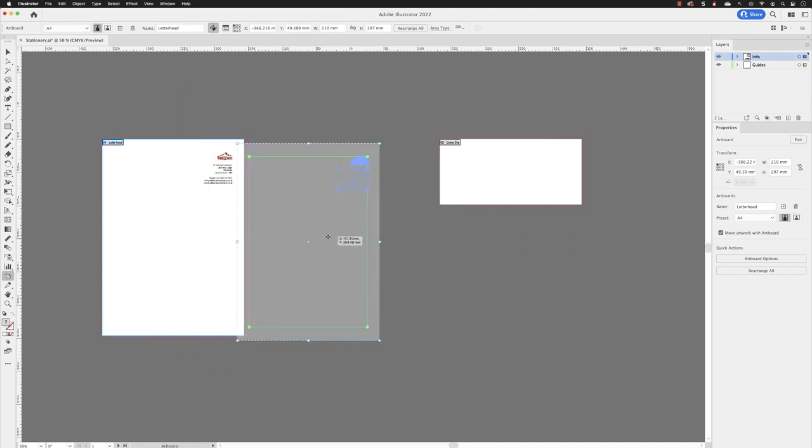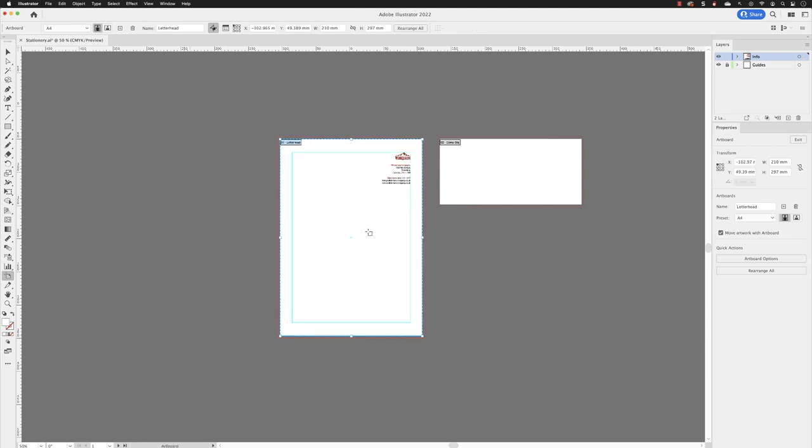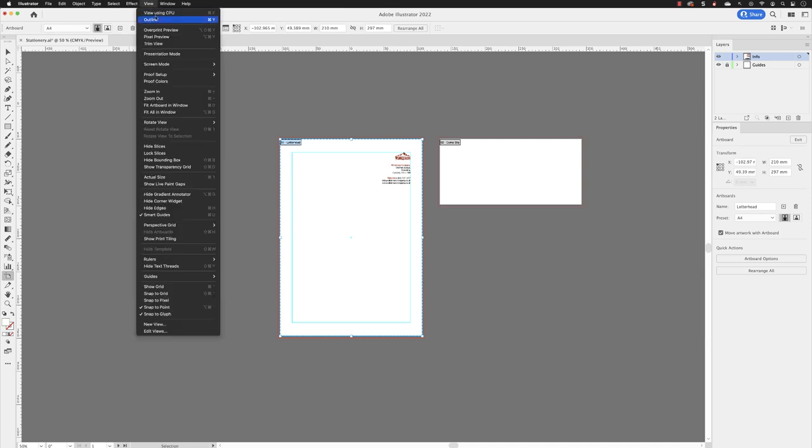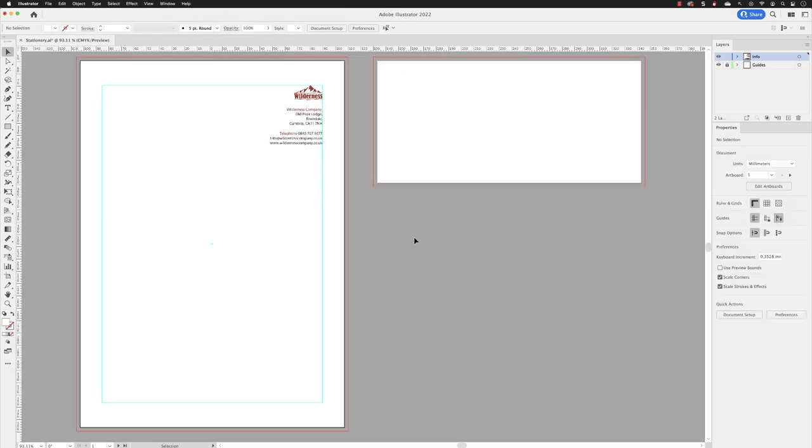And then I will just click and drag them and move that back just to the side of the other artboard in there and go to view and fit all in window and hit the escape key to come out of artboard editing mode.